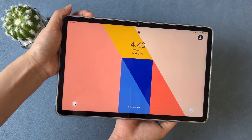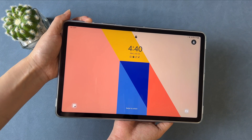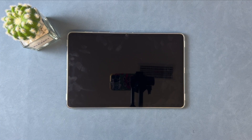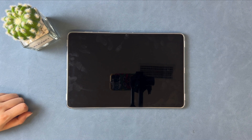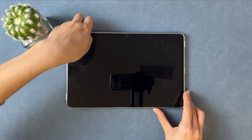Hi guys, welcome to iMobi channel. If you are an Android tablet user, do you know how to unlock a tablet? Here are two ways.